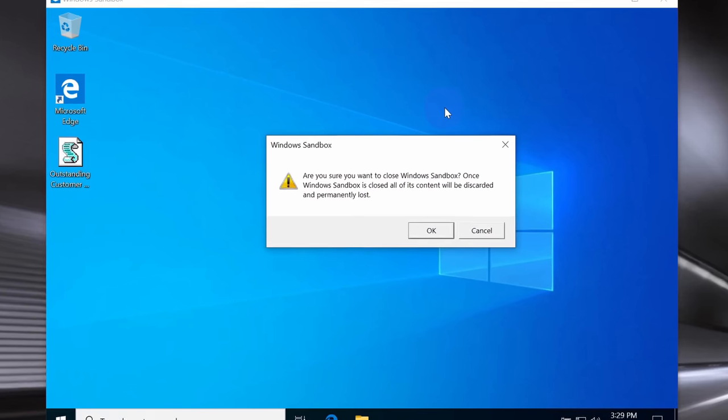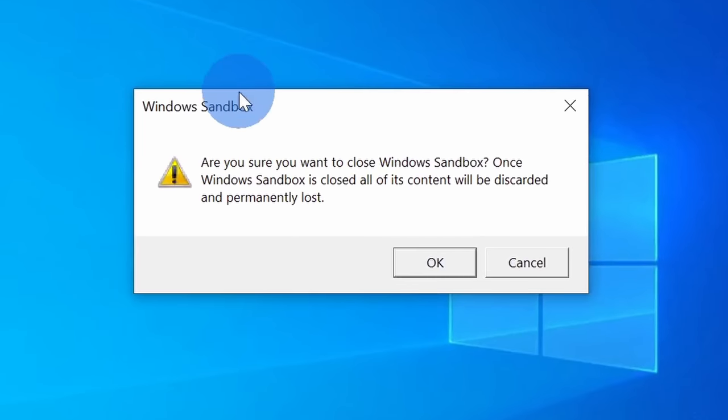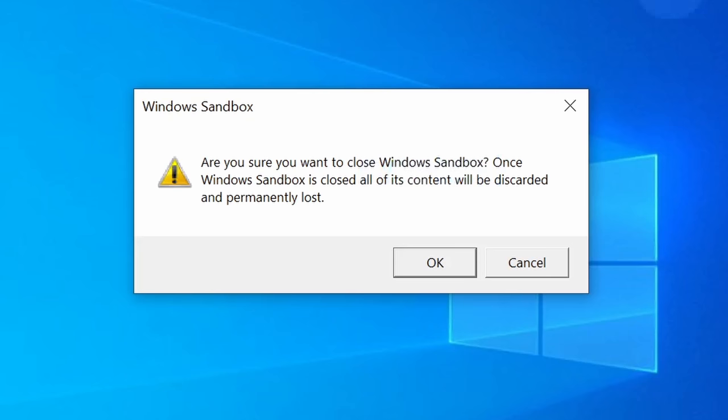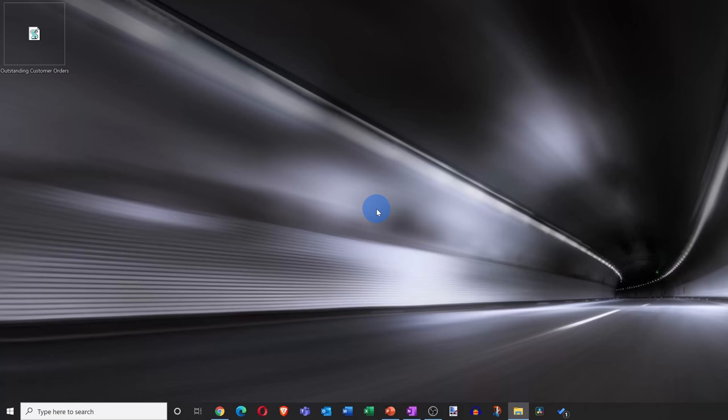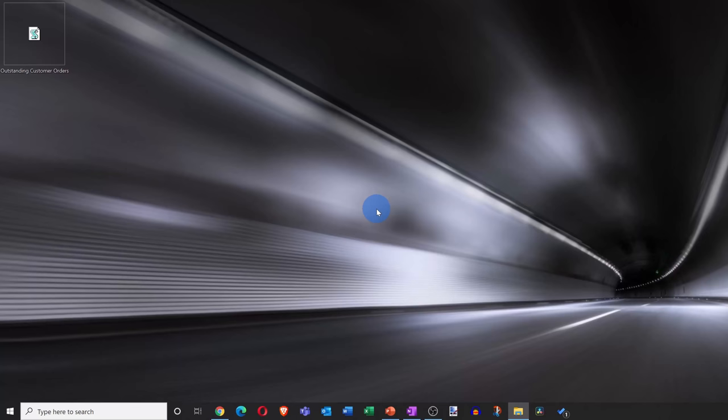When I click on the X, I get a message from Windows Sandbox telling me that once I close it, everything contained within will be discarded and permanently lost. Well, that's a good thing. I don't want this file polluting my computer, so let's click on OK. Phew, I really think I dodged a bullet there.